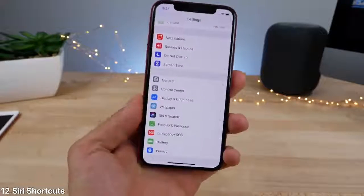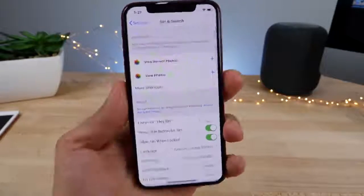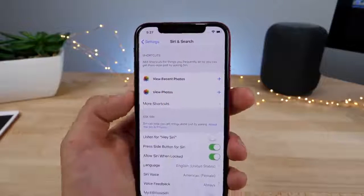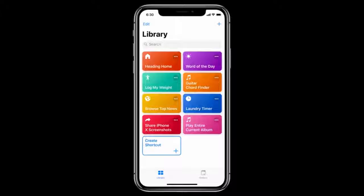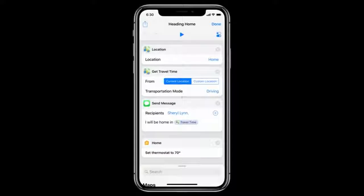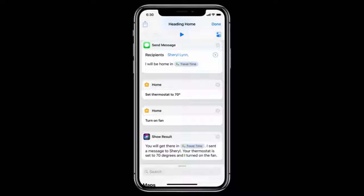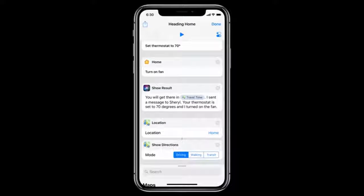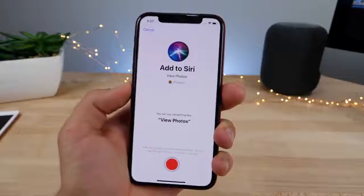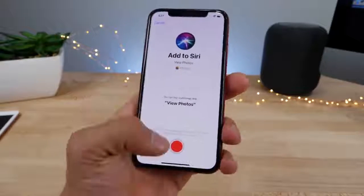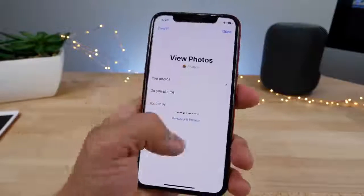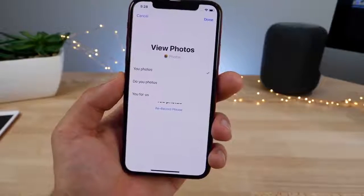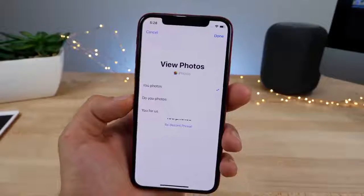Finally, we arrive at Siri Shortcuts. Inside Siri settings there's a new section for shortcuts where you can create either a suggested shortcut based on something you do all the time — a place you're at and a certain thing you do when you're there — or a custom one by clicking on more shortcuts. Siri will analyze your behavior and give you suggestions, or you can create an altogether new one. For example, if I wanted to ask her to view photos, I'd just say 'Hey Siri, view photos.' There's a lot of possibility and flexibility here with what Siri can do now, and I'm sure it's only going to grow.